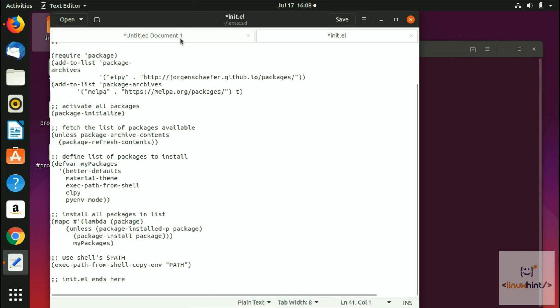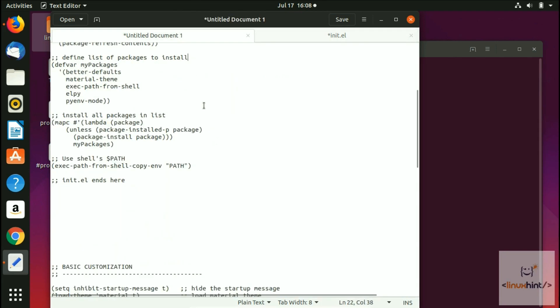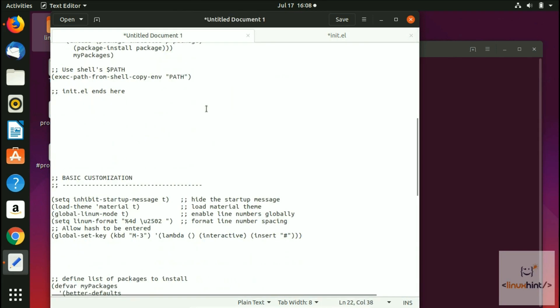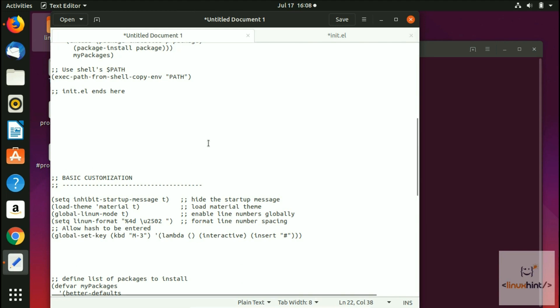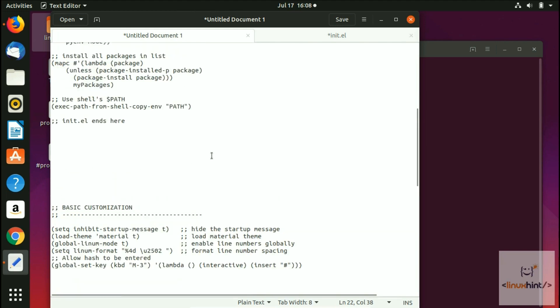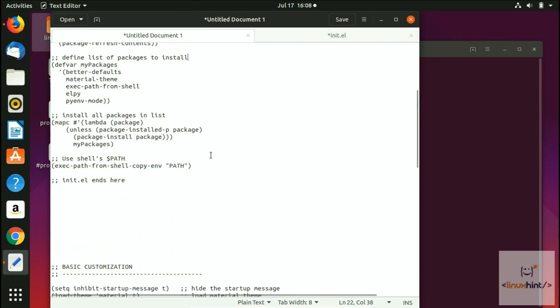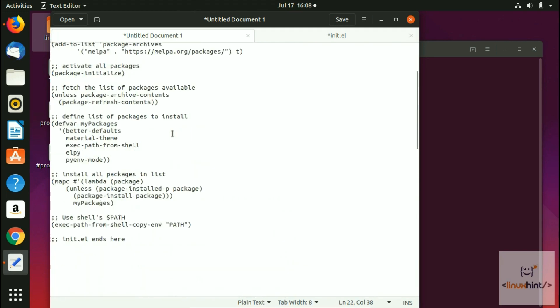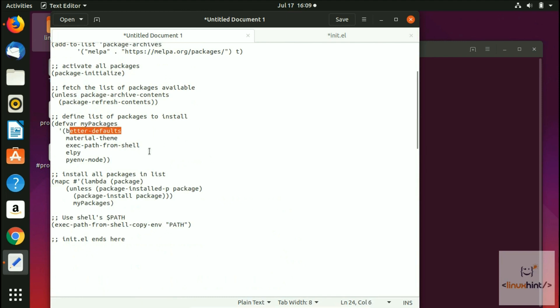Now I'm going to paste the basic customization as well. You can ask what is the basic customization. Before explaining that, I want to tell you that in here we have better defaults. You can ask what is it for—it is a set of minor changes that we are making to Emacs defaults.